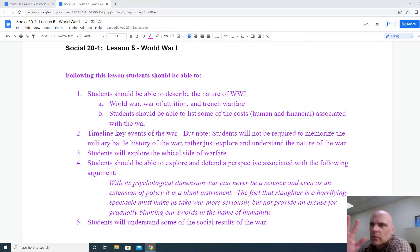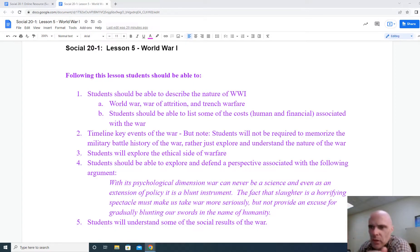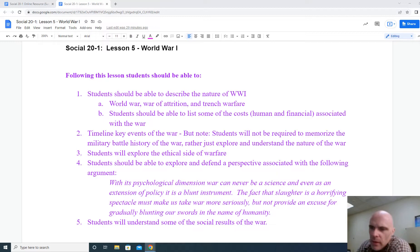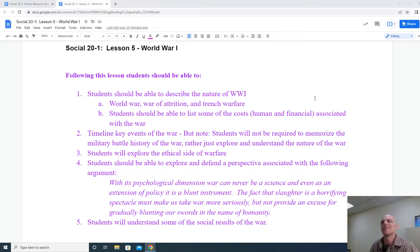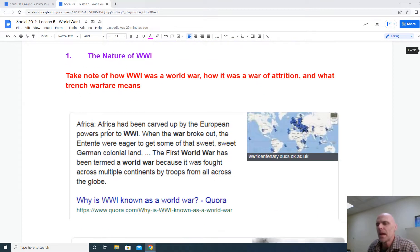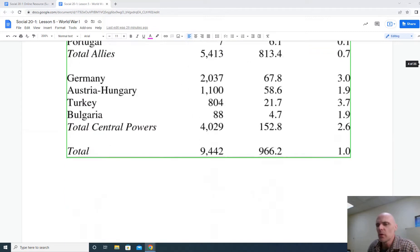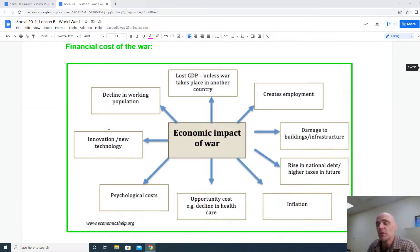Welcome back to Social 20-1 Lesson 5, World War 1. We're going to be looking at primarily Outcome 2 today — the timeline and the key events of the war. Note we're also going to mention Outcomes 3, 4, and 5 because they're kind of secondary outcomes at best. There is an activity here with regards to Outcome 2.